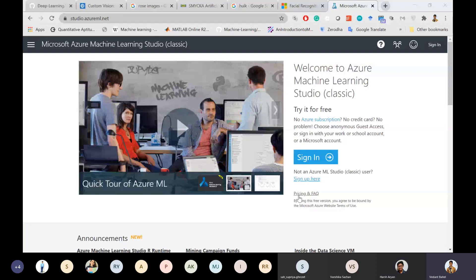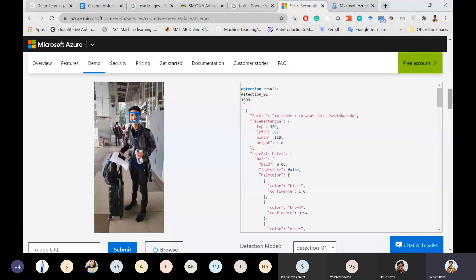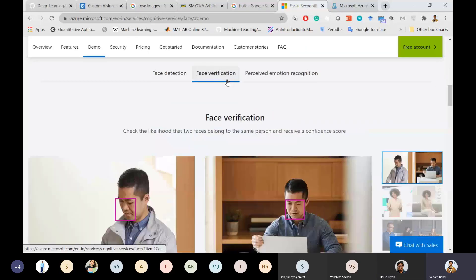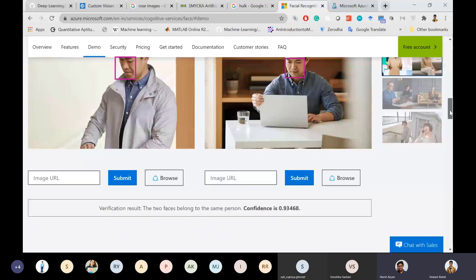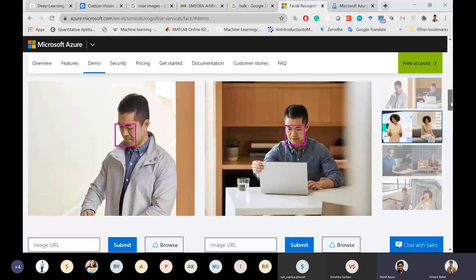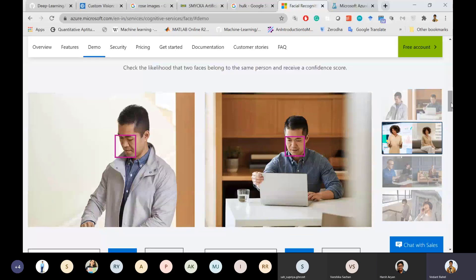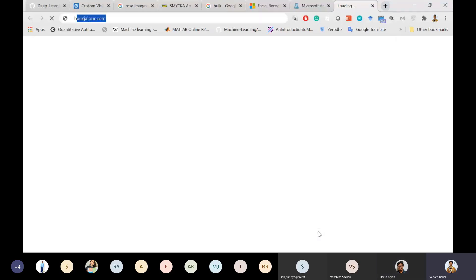I also want to show the other Face API features. In face verification, the model tells you whether two images show the same person — for example, for a home or office door security system that only unlocks when a recognized person enters. The model shows two faces belonging to the same person with a confidence of 0.93.